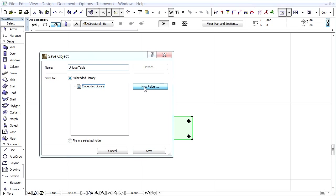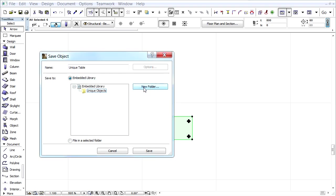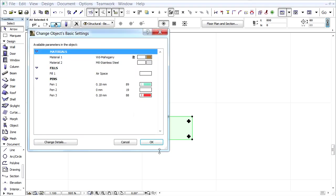Let's click the New Folder button, and enter Unique Objects for the name, and then click the Create button. Finally click the Save button to save the object.